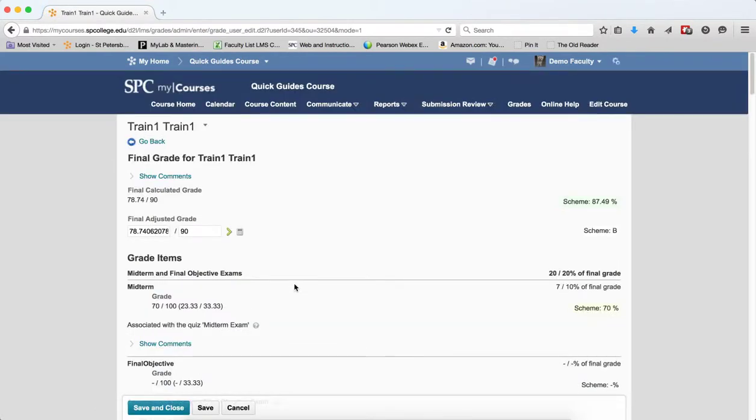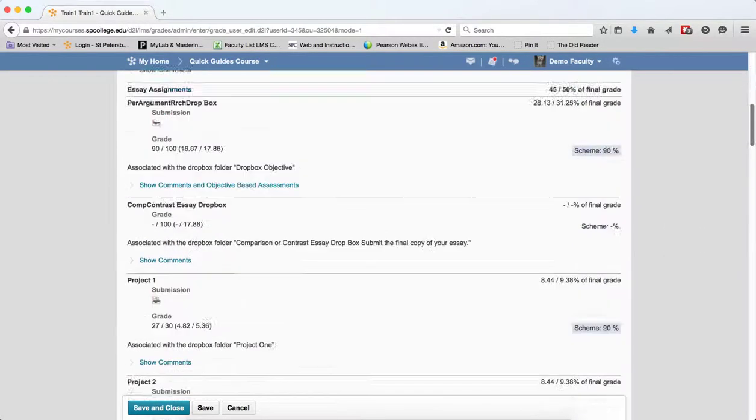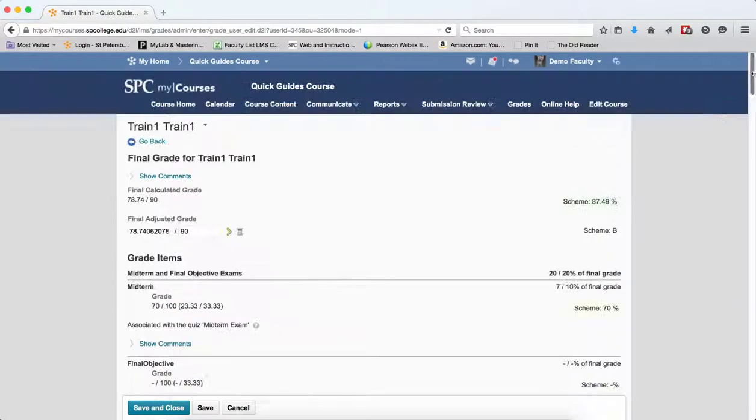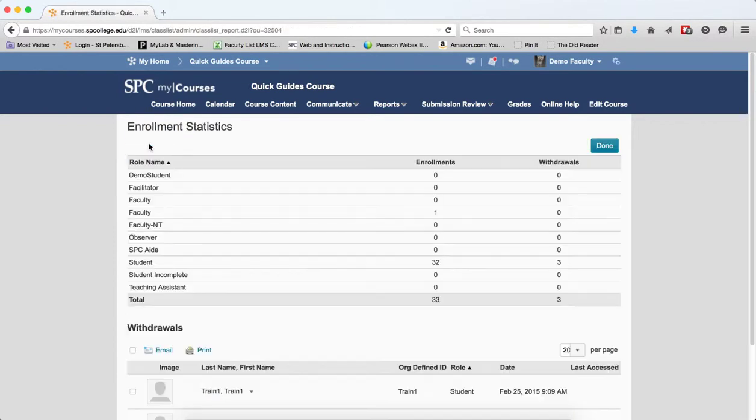You'll be able to view all the grades that the student completed up until the day that they were withdrawn. So you can see all the grades. When you're done, click Go Back to go back to the Enrollment Statistics page.